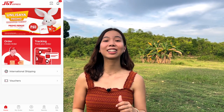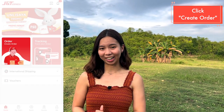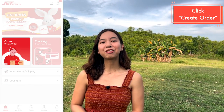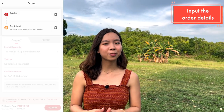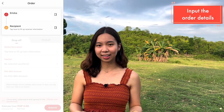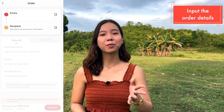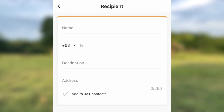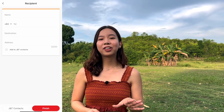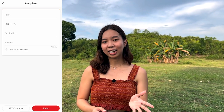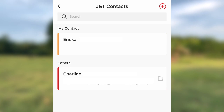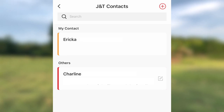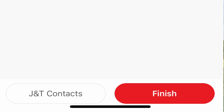To create an order, click 'Create Order' and then input the information of the sender and the recipient — the name, the destination, and the contact number. Once you're done filling out the addresses, you can save these to the J&T contacts. Once you're done, click Finish.